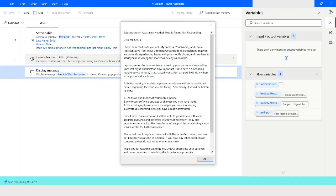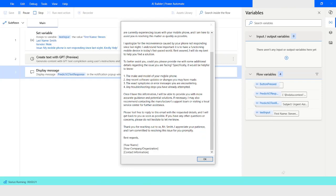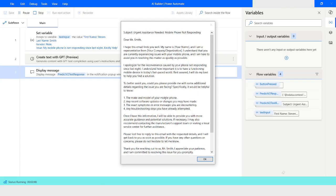Here you can see that we have got a very detailed email addressing the name, and it has detailed all the information related to the mobile phone not responding. It also includes a placeholder for your name, company or organization, and contact information. I will click OK.